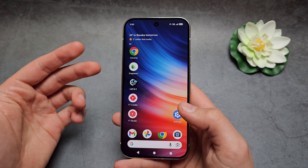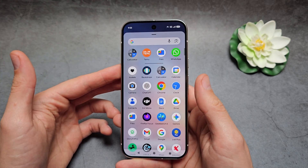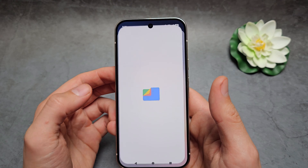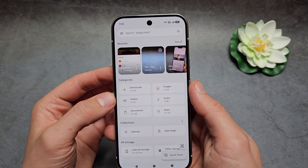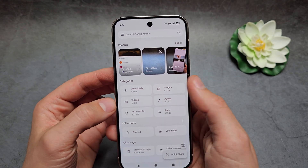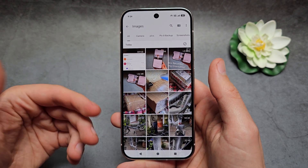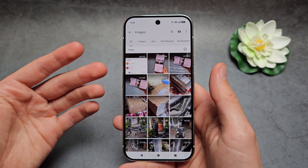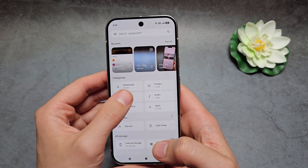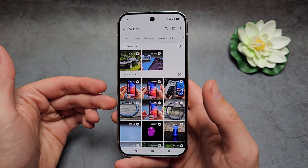A second way to see all your files is to simply open the Files app. In the Files app, you can open Images or Videos. If you click on Images, it will open up all the images available on your phone. If you click on Videos, it will open all the videos.